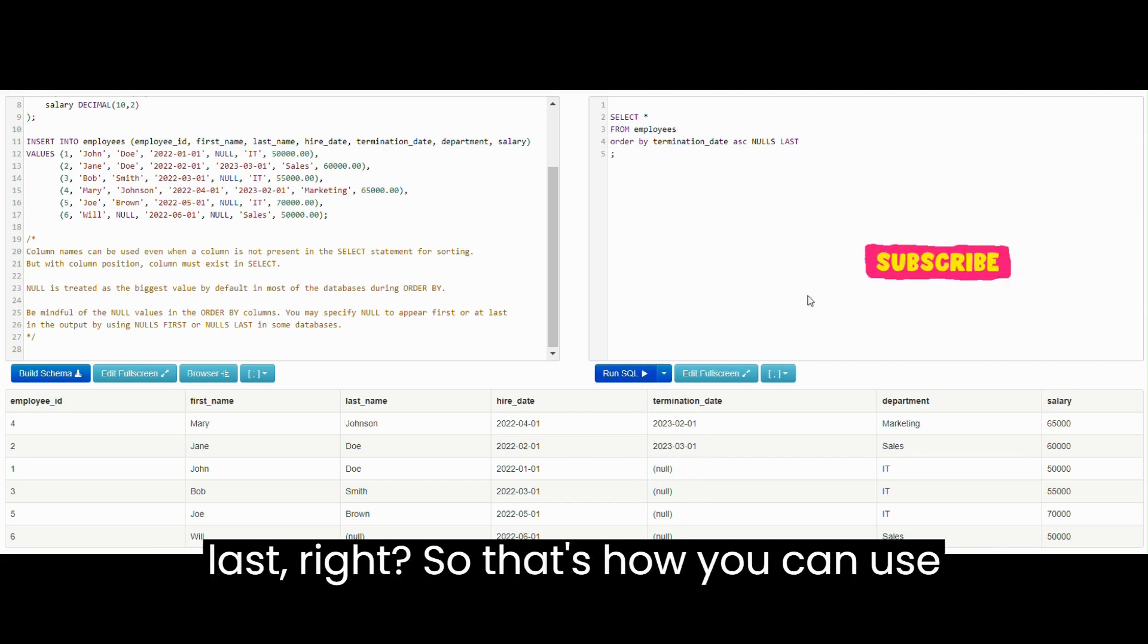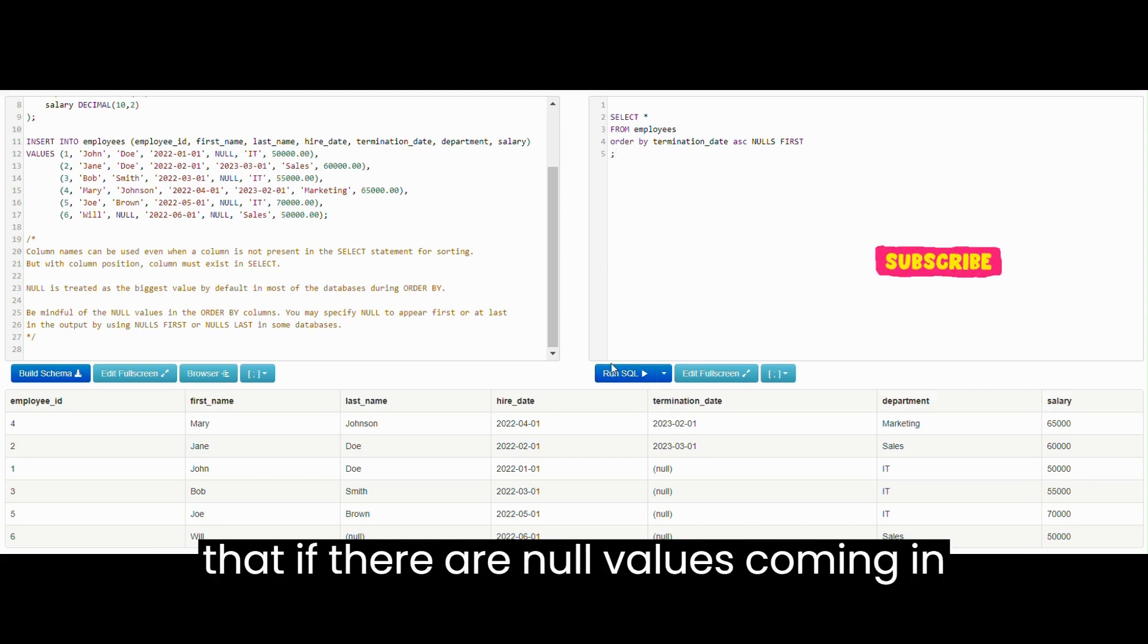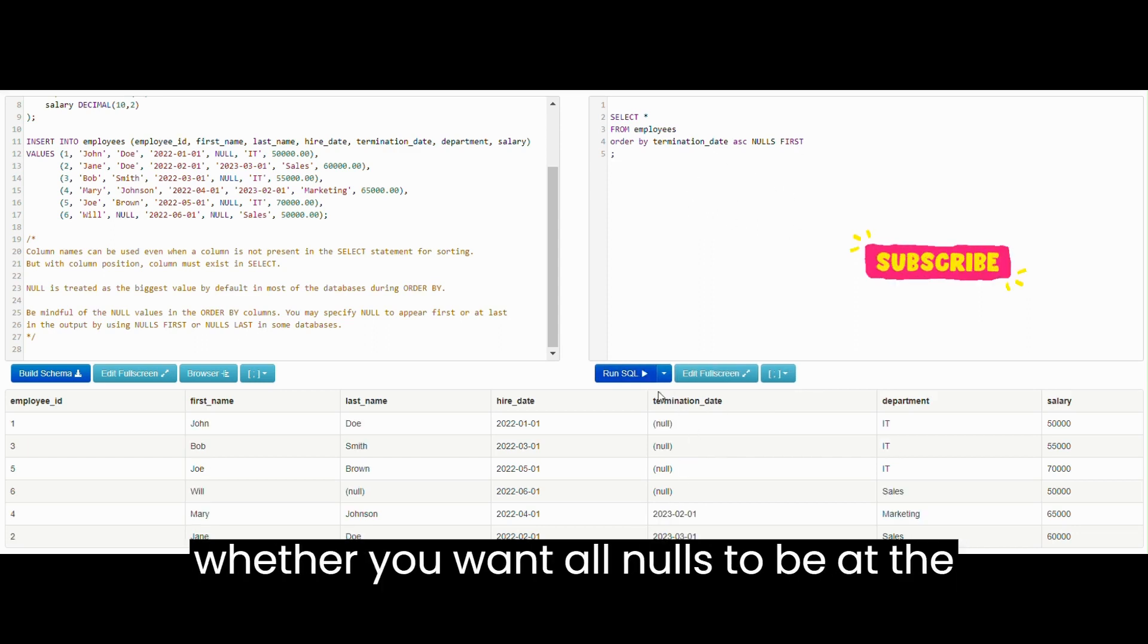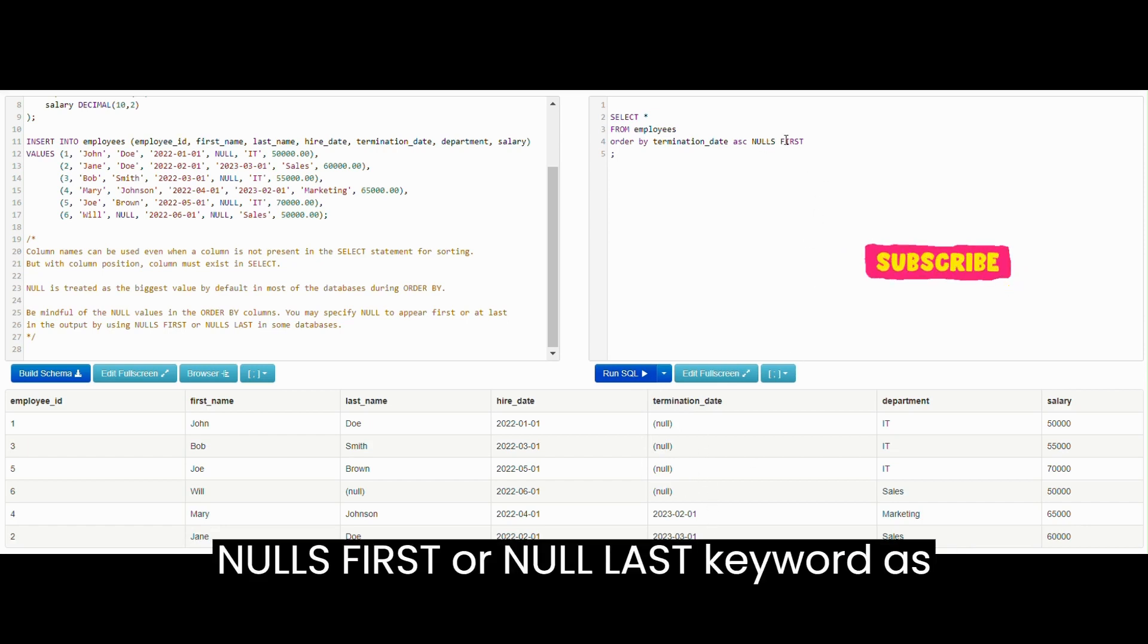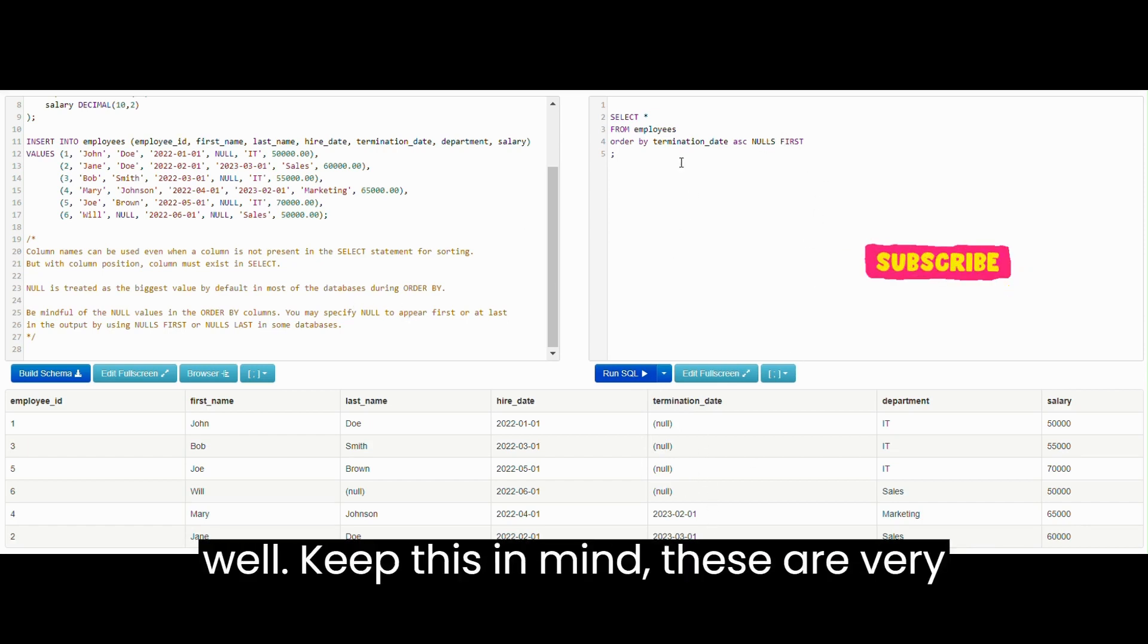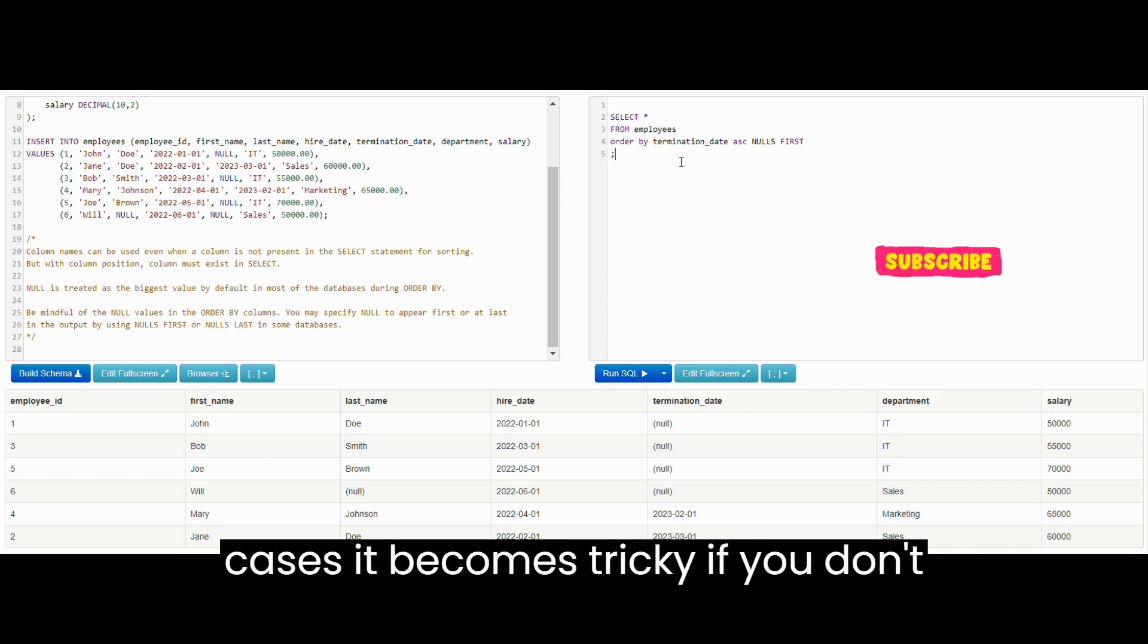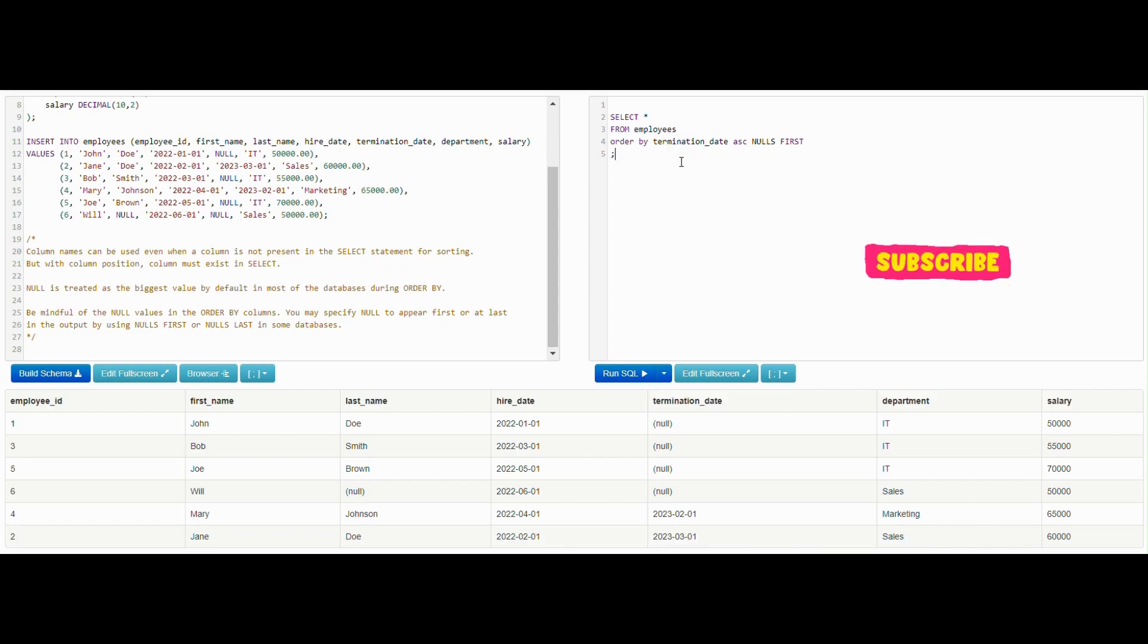That's how you can use NULLS LAST or NULLS FIRST to make sure that if there are NULL values coming in your column, then you can specify whether you want all NULLs to be at the top or you want all NULLs to be at the end using NULLS FIRST or NULLS LAST keyword as well. Keep this in mind, these are very small tips and tricks but in many cases it becomes tricky if you don't understand it clearly.